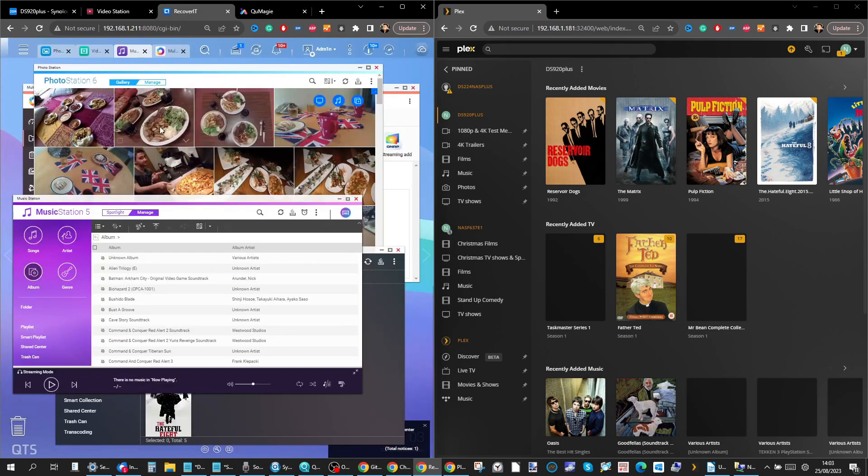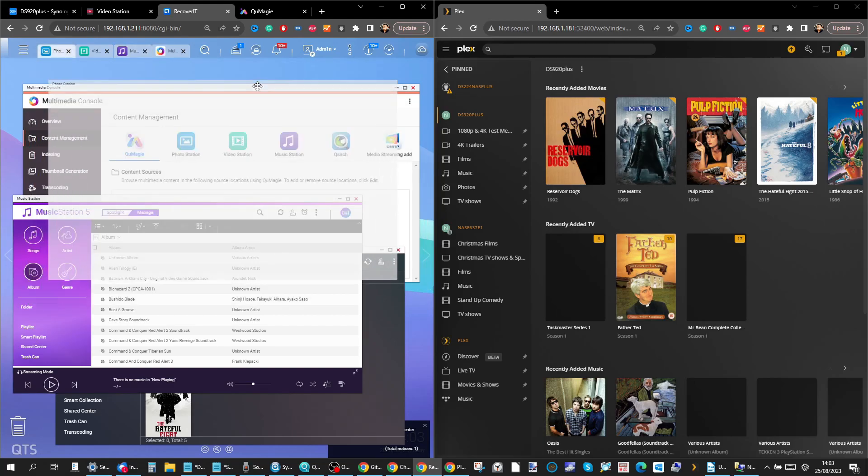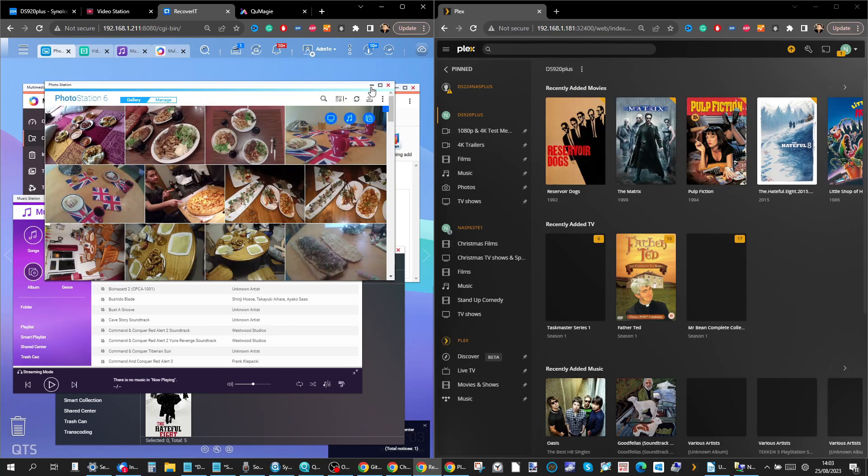Although it's worth highlighting that Photo Station soon will no longer be supported in QMedia. So do bear that in mind.